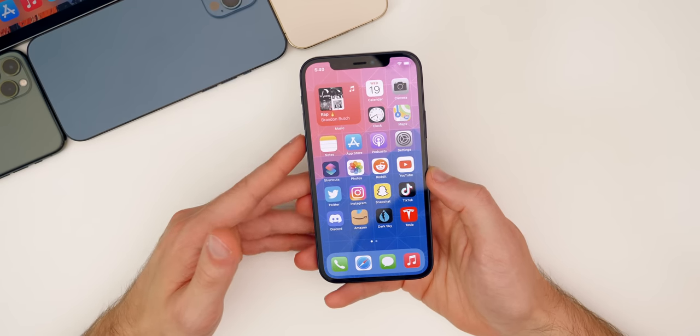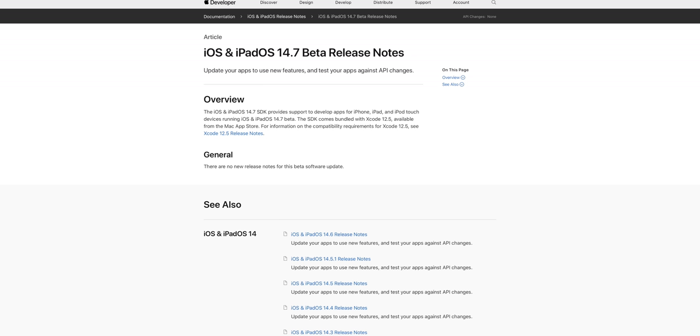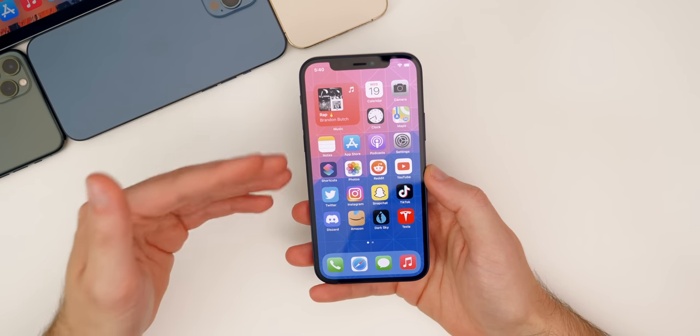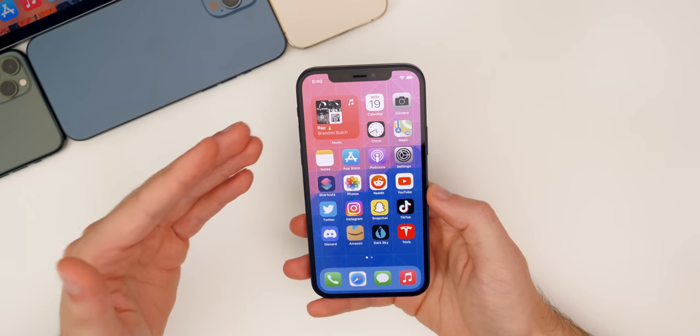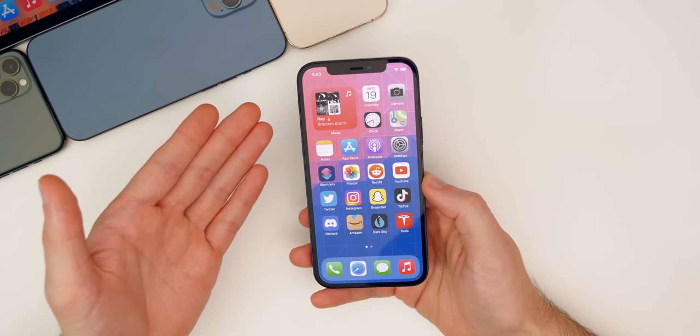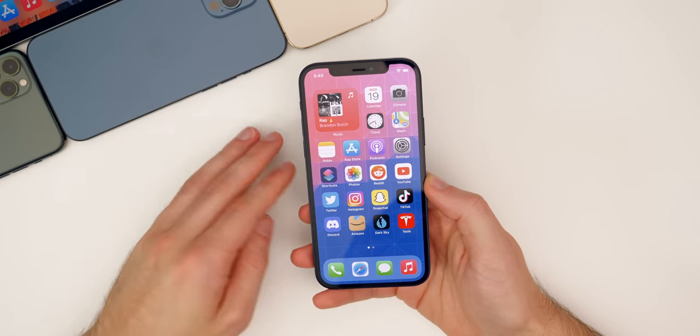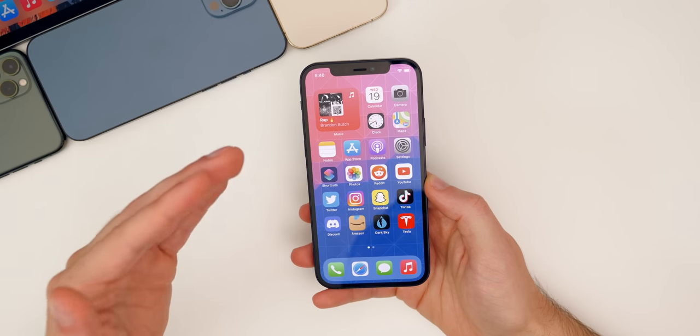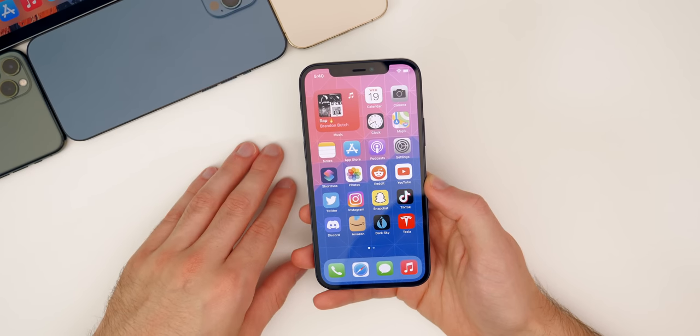Now what's weird is that the release notes that Apple releases alongside these software updates didn't include anything new at all, which is rare. Usually Apple includes something in these notes, even if it's something that's not necessarily new, or if it's something in the code that most of us won't even understand, they usually include something, but there was nothing there. So my guess is that iOS and iPadOS 14.7 are just mainly bug fix updates, which is expected.